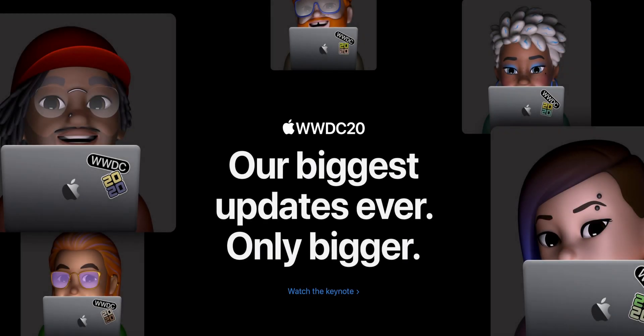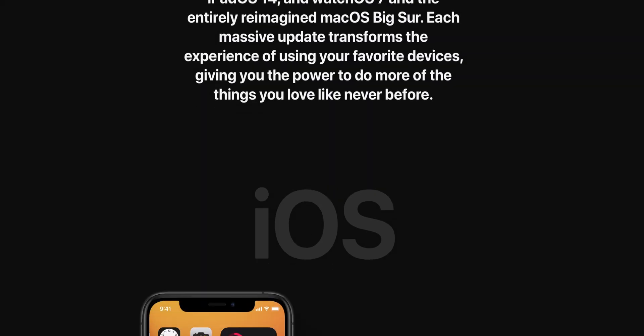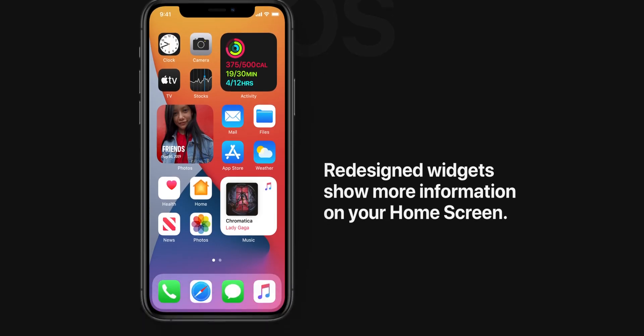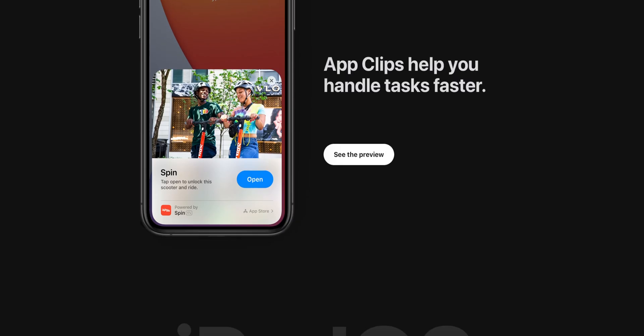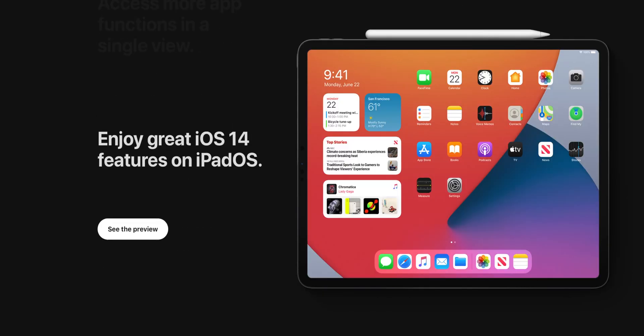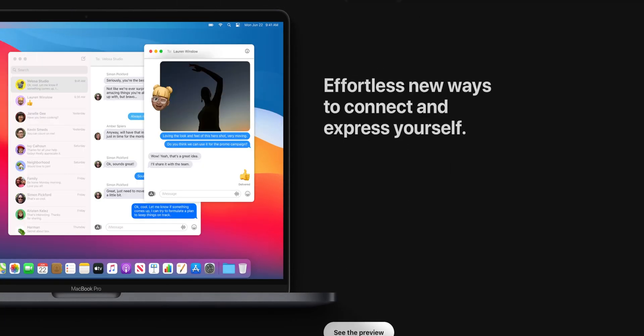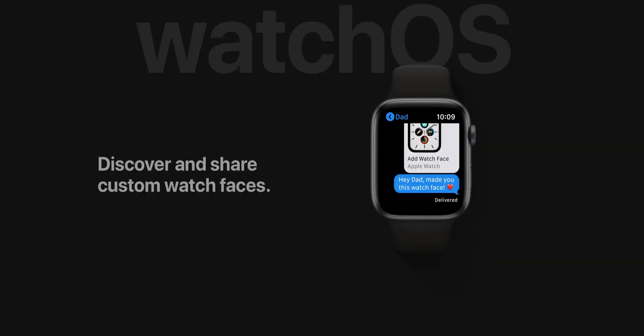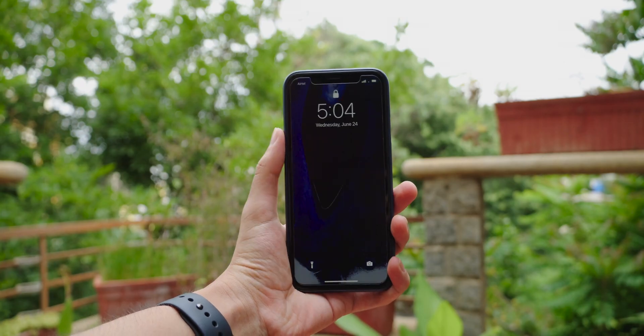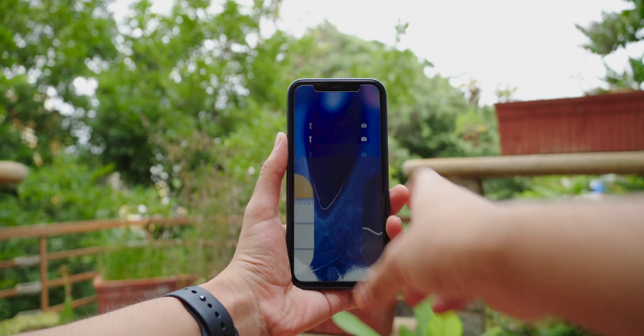Monday brought us our first ever virtual WWDC. This keynote was packed with exciting stuff. We got iOS 14, iPadOS 14, macOS Big Sur, and watchOS 7. But I'm here to tell you about iOS 14 today, so let's get straight into it.